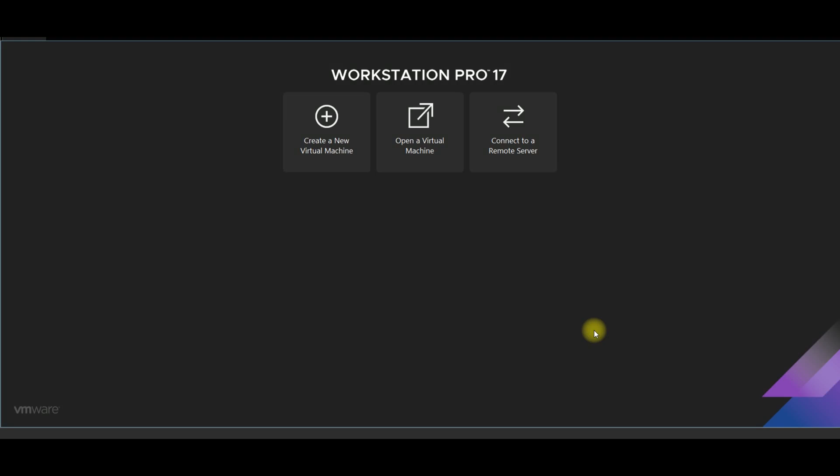Hello everyone. In the last video we explained how to install VMware Workstation Pro, and in today's video we will show you a very easy step-by-step guide on how to use VMware Pro to install Kali Linux. So let's get started.